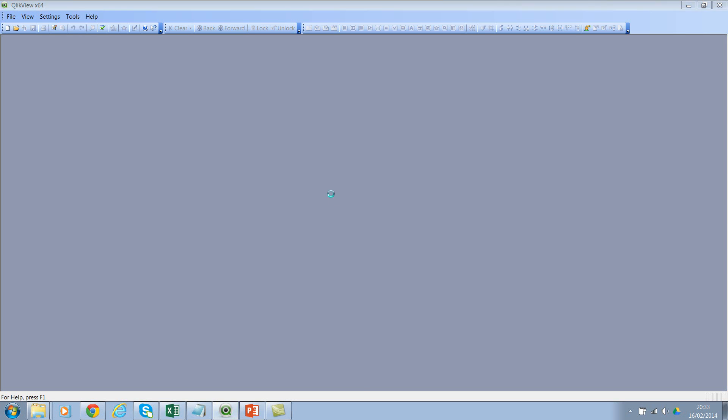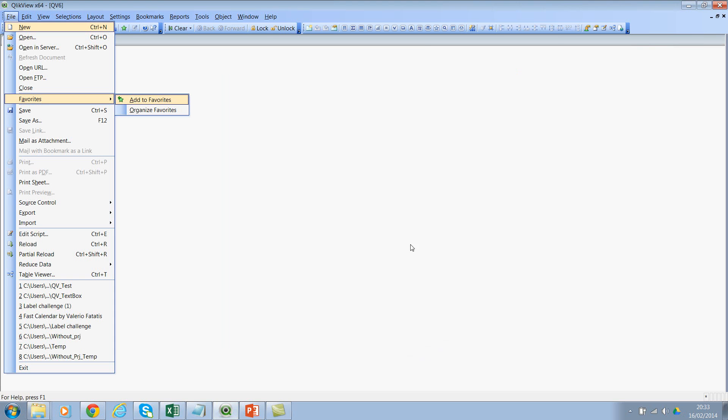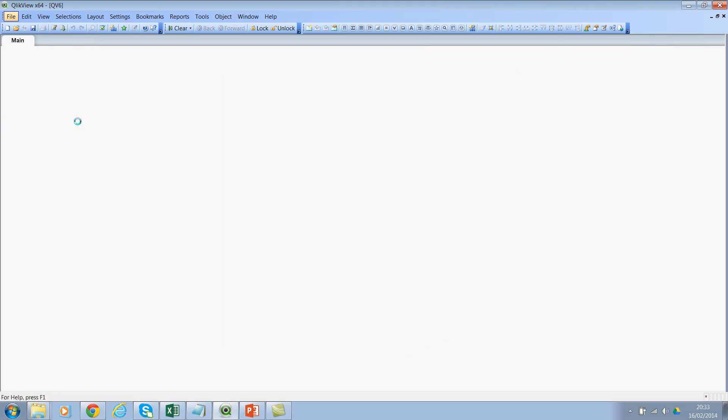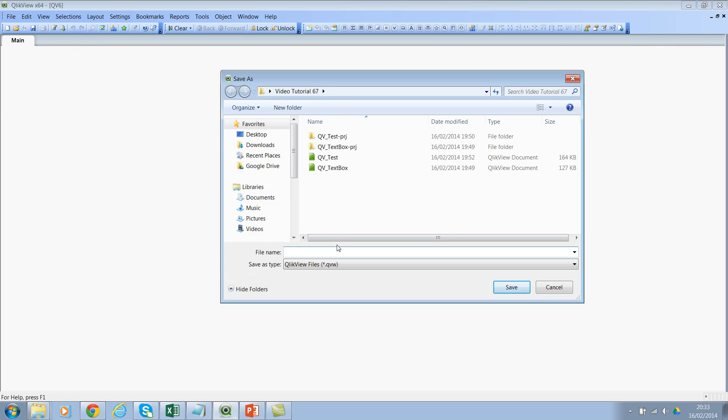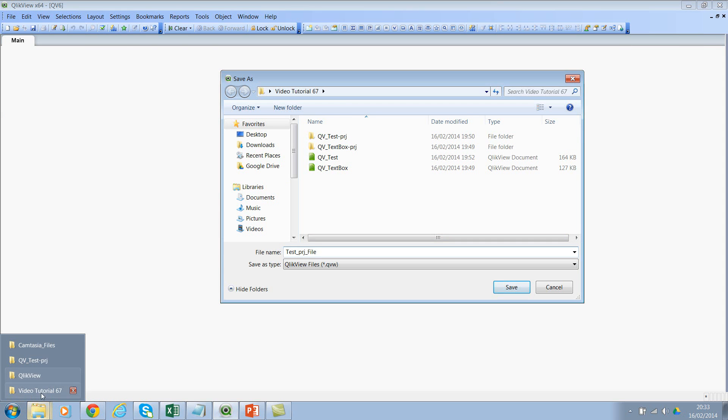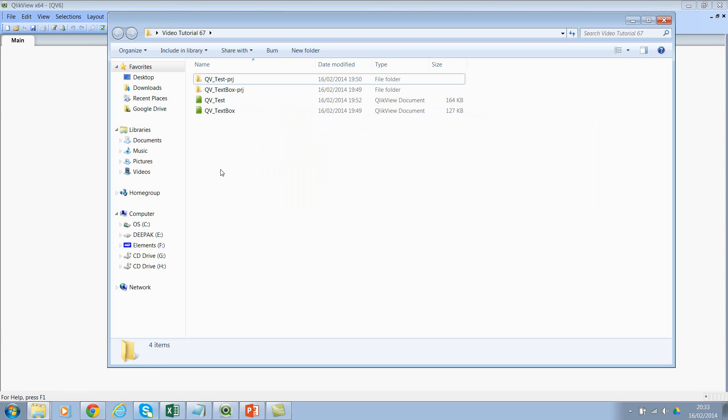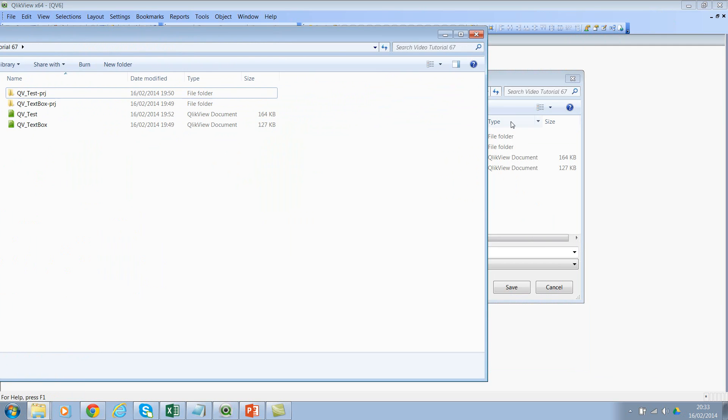Let's create a new file. I'll call it 'Test PRJ File'. Now if you see, I have two QuickBooks files already with two folders. Let me also show you that here. I've saved the PRJ folders in video tutorial 67. So now let's go ahead and save this and close this.